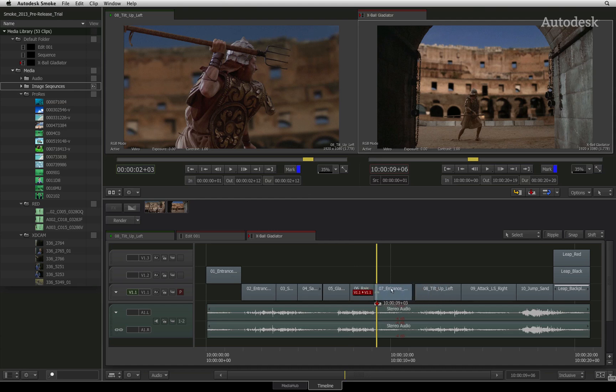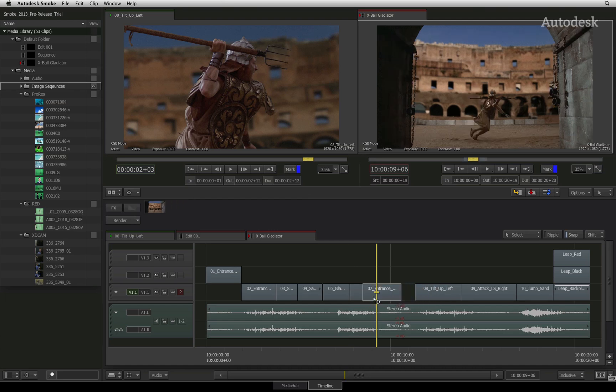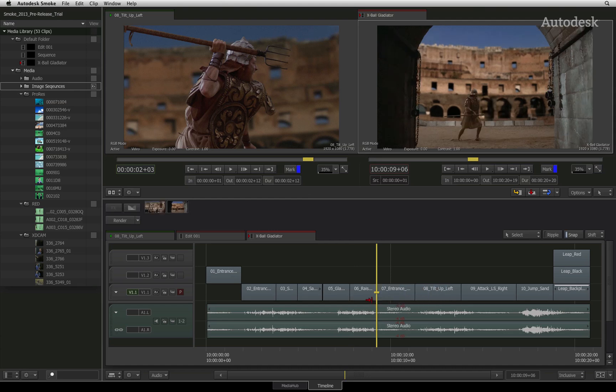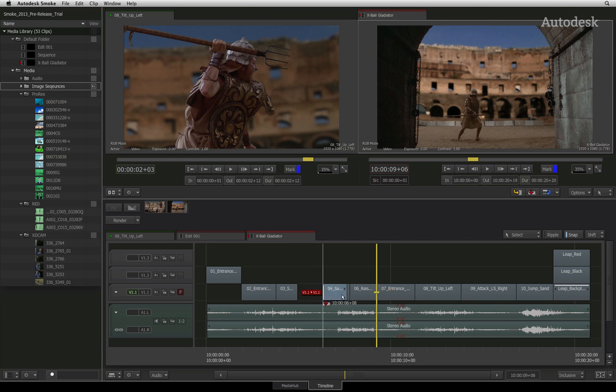The final functionality we will look at in this video is the Ripple function. Now this is pretty self-explanatory. If Ripple is off, moving a segment over another will simply overwrite it. You can see that some of the cursor icons and indicators are displaying red.